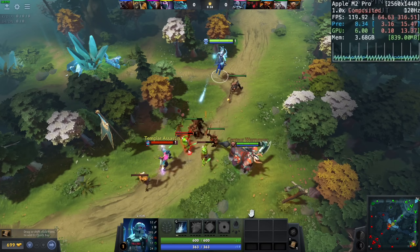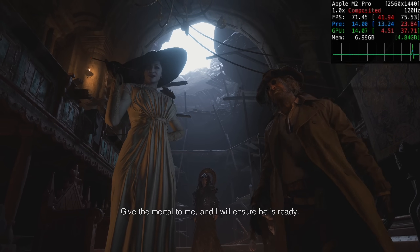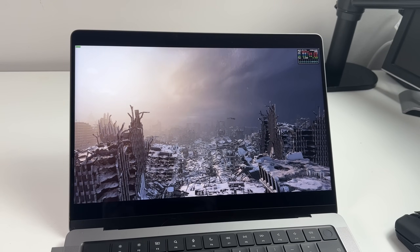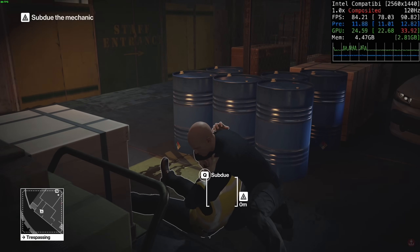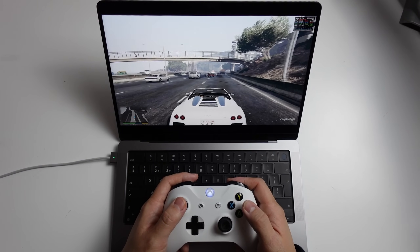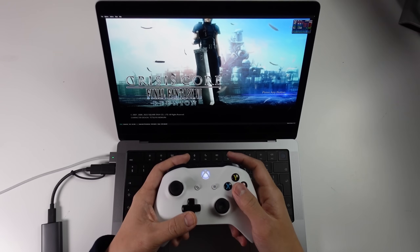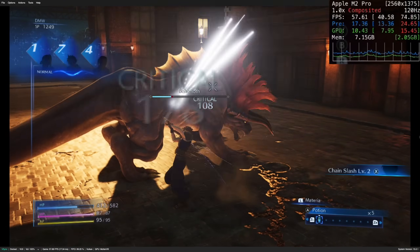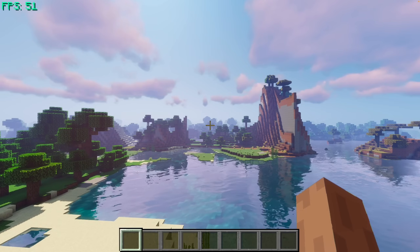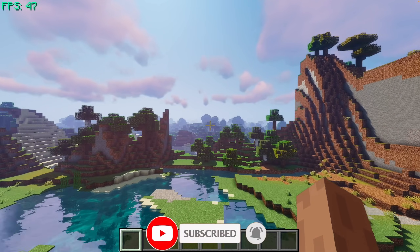Today we're going to be testing out a whole bunch of different games running on my MacBook Pro. We'll be looking at native ARM games, as well as games running through the Rosetta 2 translation layer. We'll be comparing AAA titles against indie games, and we'll also look at how Windows games and high-end game emulation work on the M2 Pro. Make sure you watch until the end. If you haven't subscribed already, please consider subscribing to keep up to date with the latest Mac gaming news.